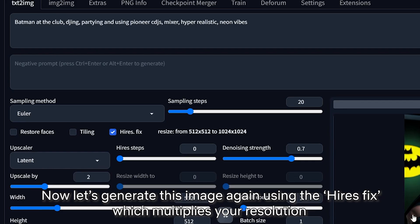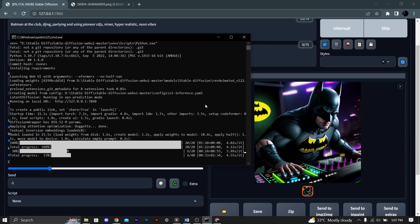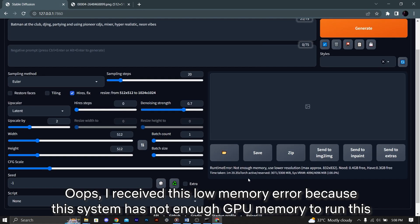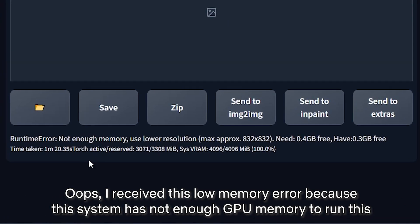Now let's generate this image again using the hires fix, which multiplies your resolution. I received this low memory error because this system does not have enough GPU memory to run this.